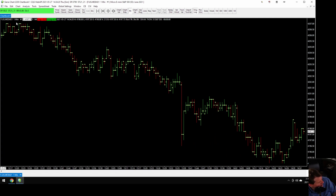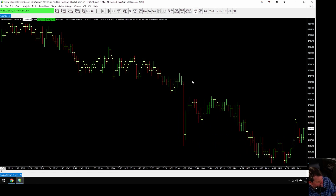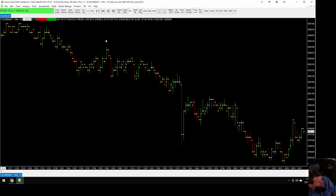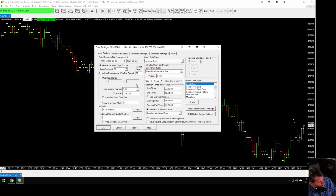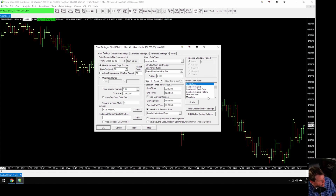Now we've got a chart — it's a one-minute chart of the Micro ES. We're going to want to change some things, so we go to Chart > Chart Settings. This has got kind of infinite customization; we're just going to keep it simple for now. There's an awful lot of stuff you can do here to explore and make it the way you want. Down here under Graph Draw Type we can choose what kind of chart we want.